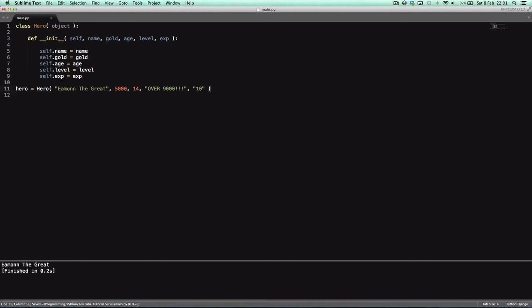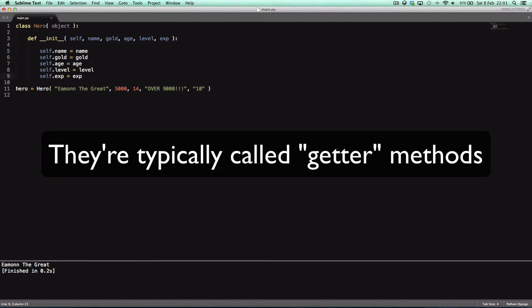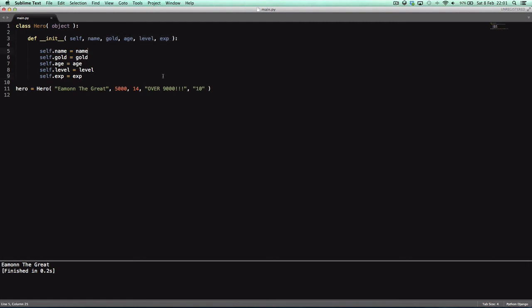We could also make methods such as getName, getGold, getAge, getLevel, and getExp, but we won't do that in this tutorial. I just wanted to show you that you can provide arguments into the init method, whenever you're defining class variables, and then you provide them like this.